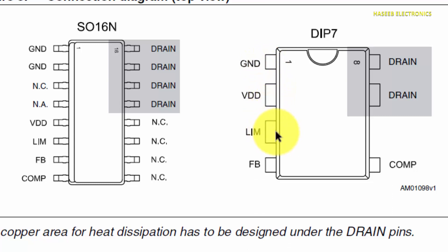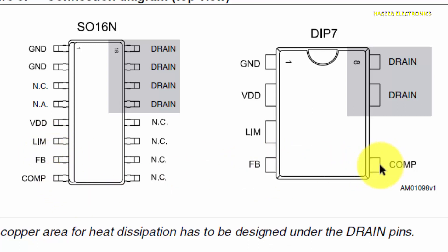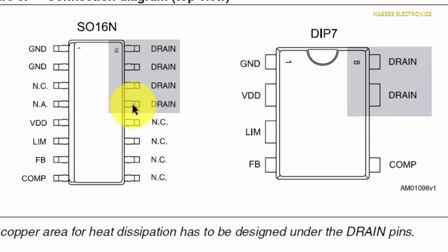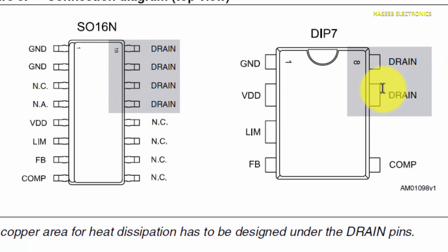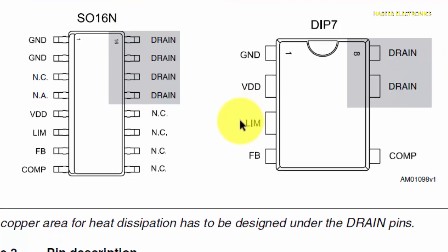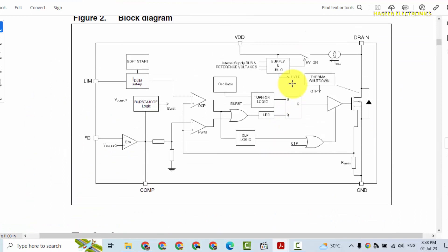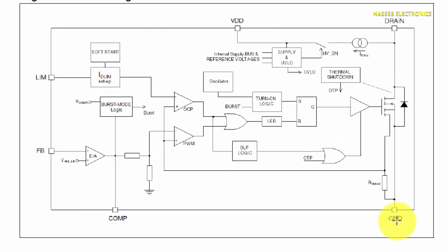We can see here, two pins are ground, then VDD. And here is ground, then VDD. Then here is limit pin, current limit. And here is current limit, feedback. Pin number 8 is compensation. If we look here, pin number 5 is compensation. Then pins 9, 10, 11, 12, these all pins are not connected. Then pins 13, 14, 15, and 16 - four pins are drain pin. Here, pins 7 and 8 are drain pin. Pin function is the same.